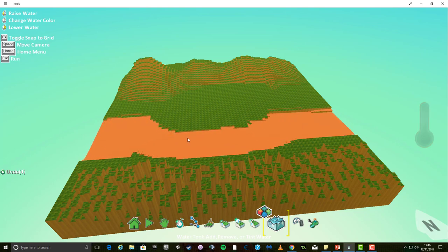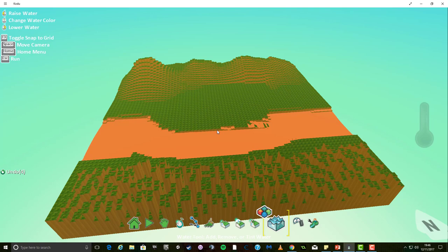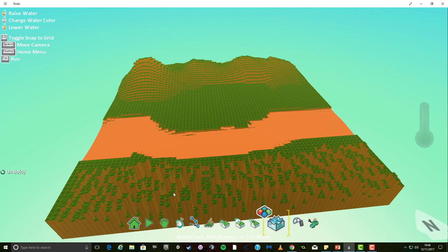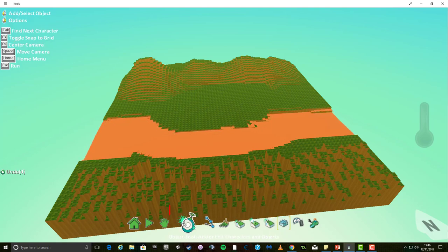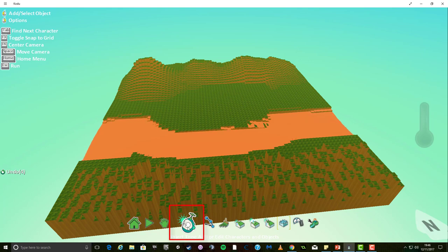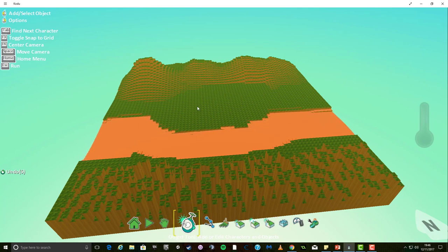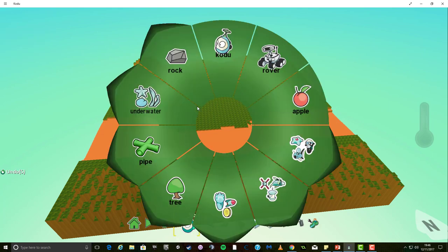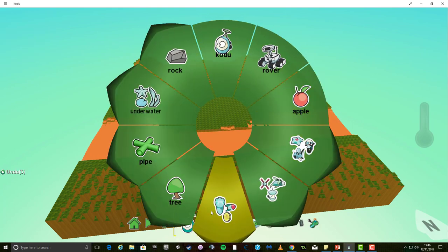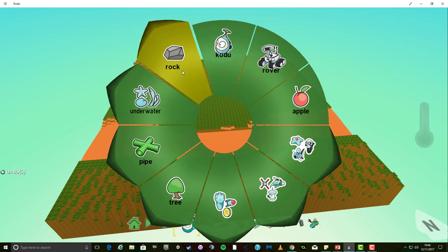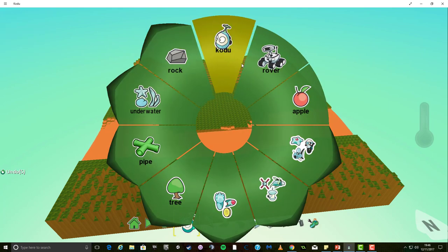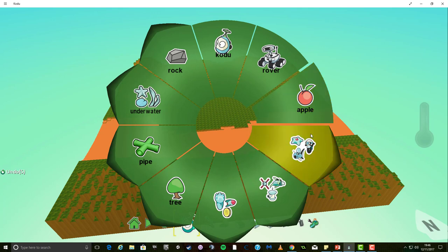Now no world is complete without objects such as trees, buildings and even characters. To add these and more we need to use the object tool. When this tool is selected you need to left click on the ground in the position you wish to place an object and this will display a wheel of options.